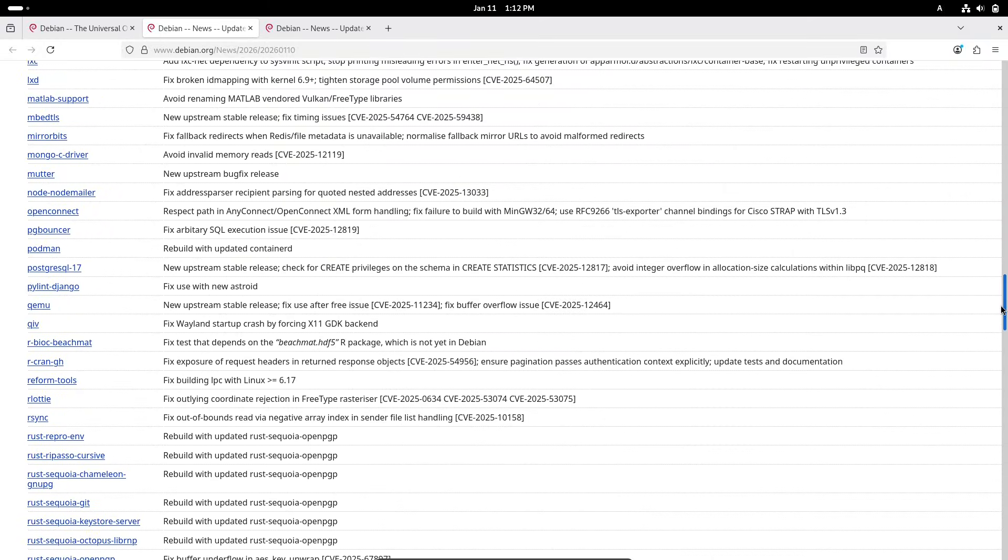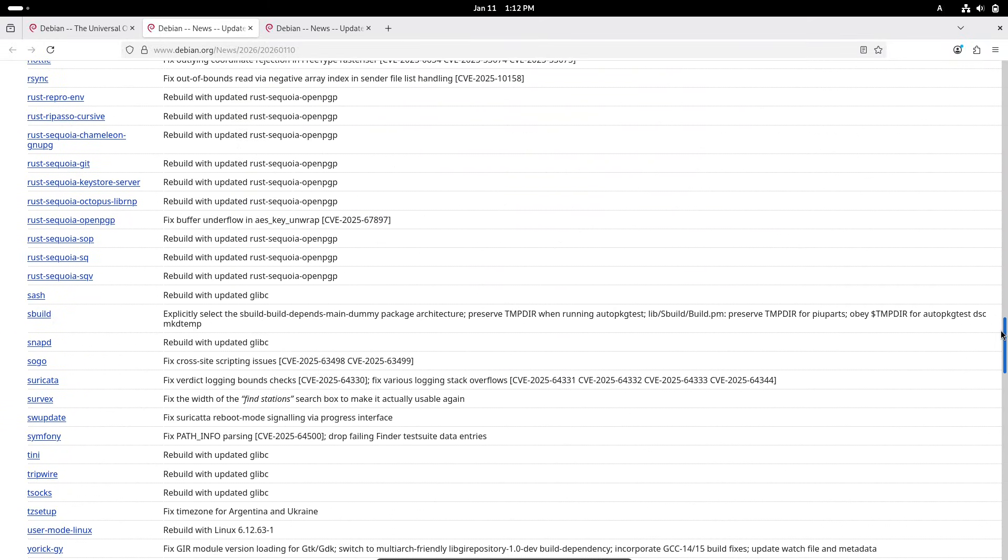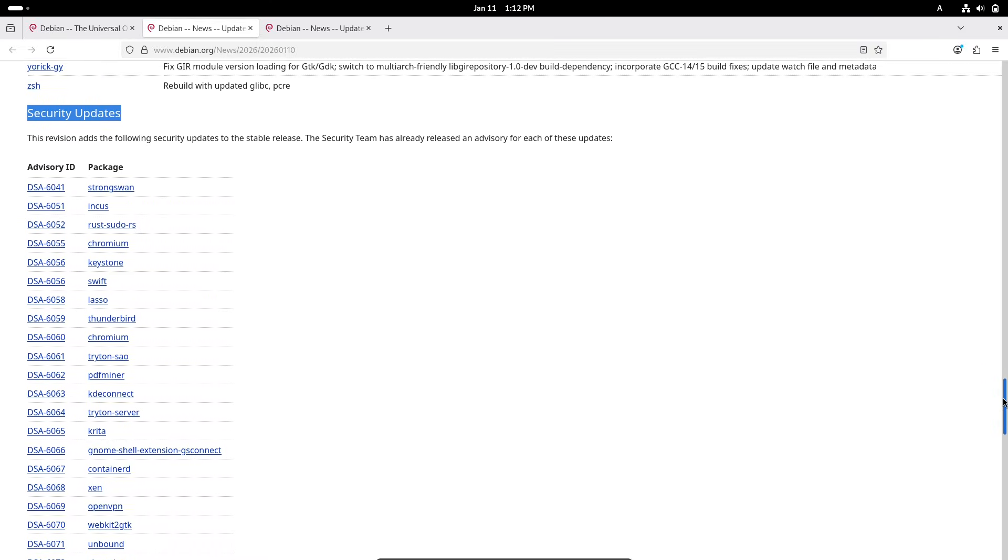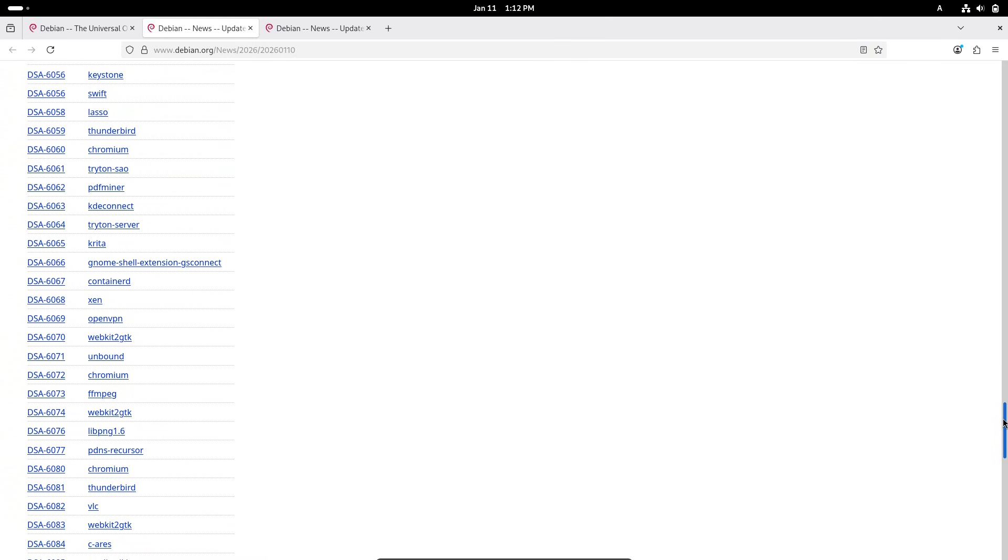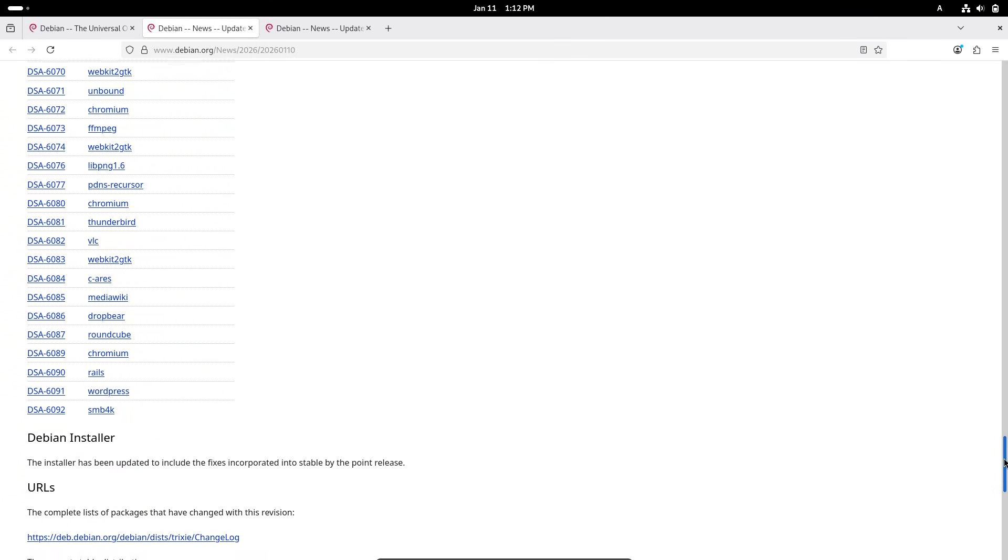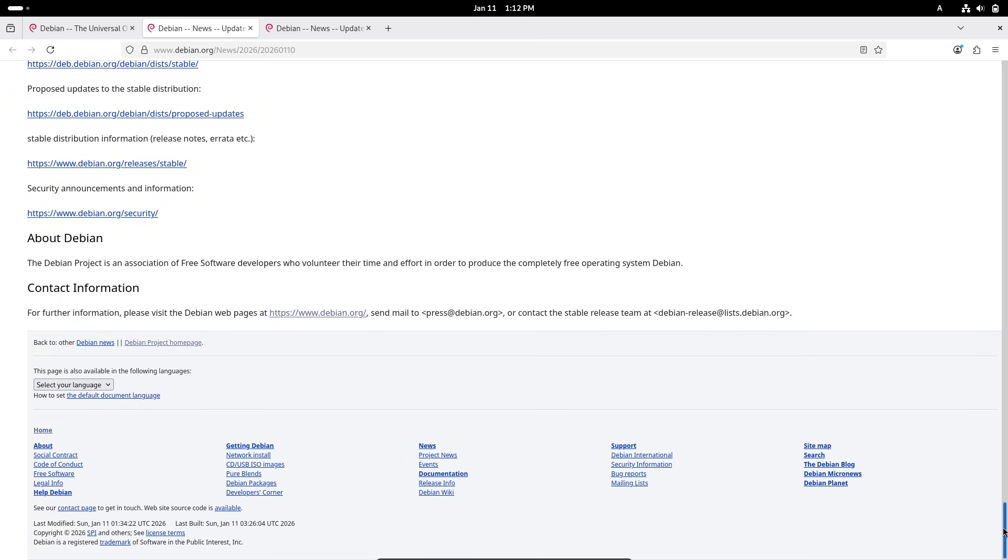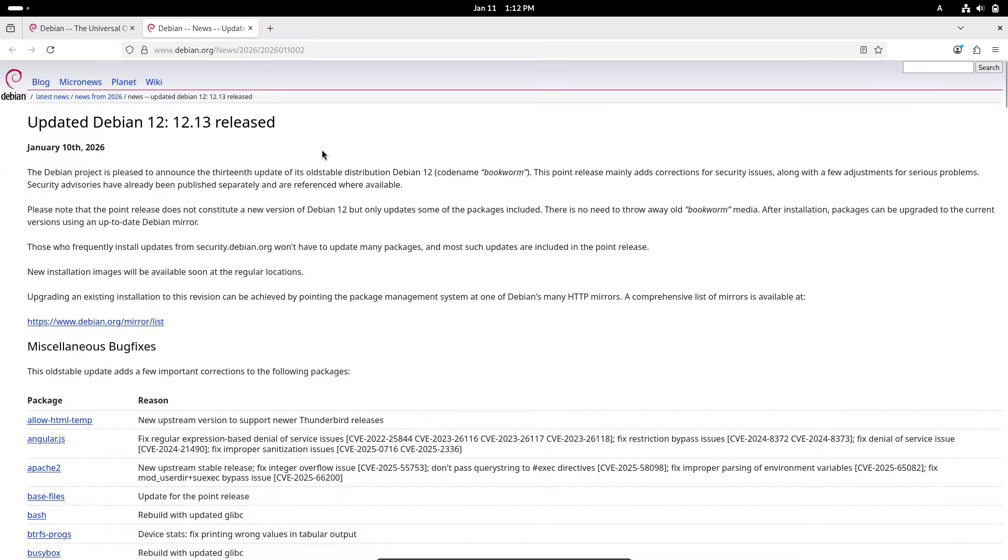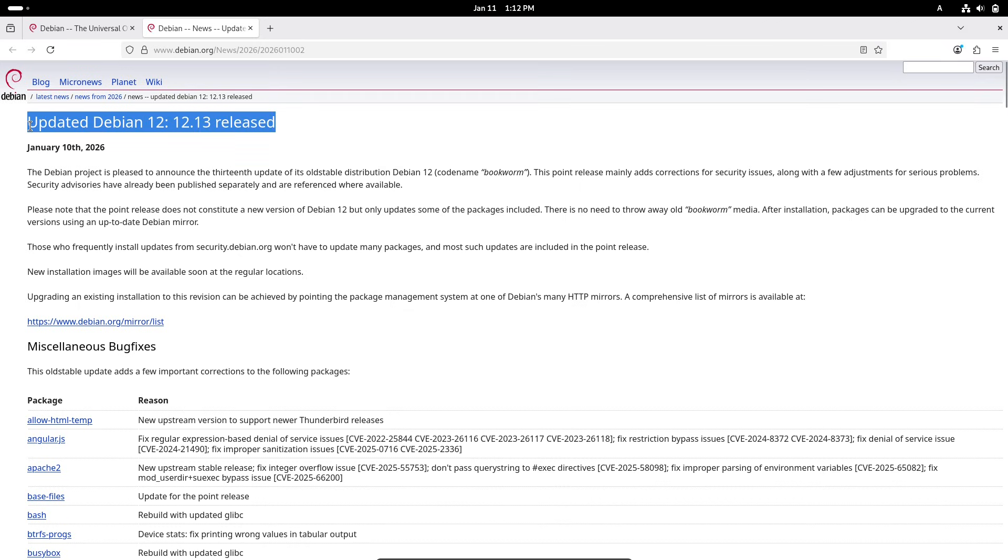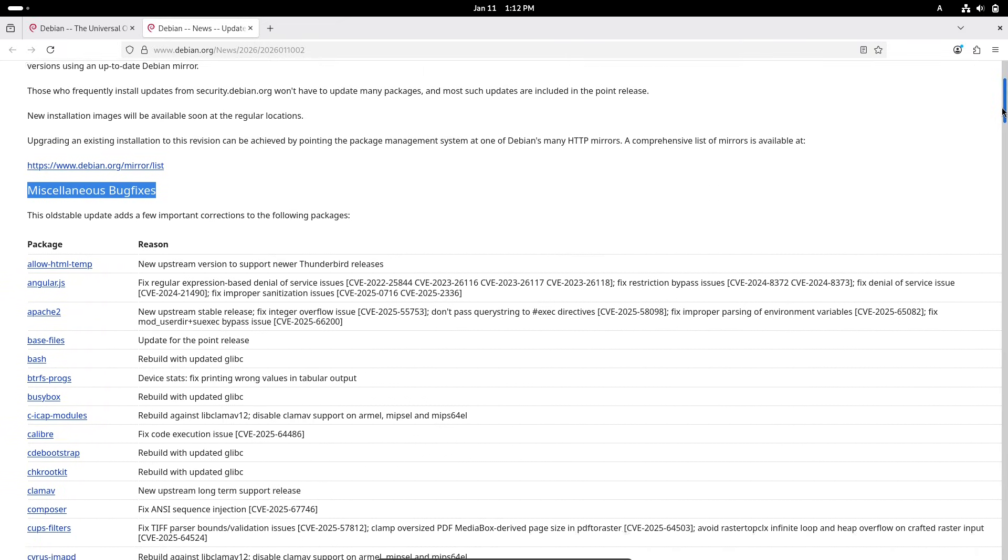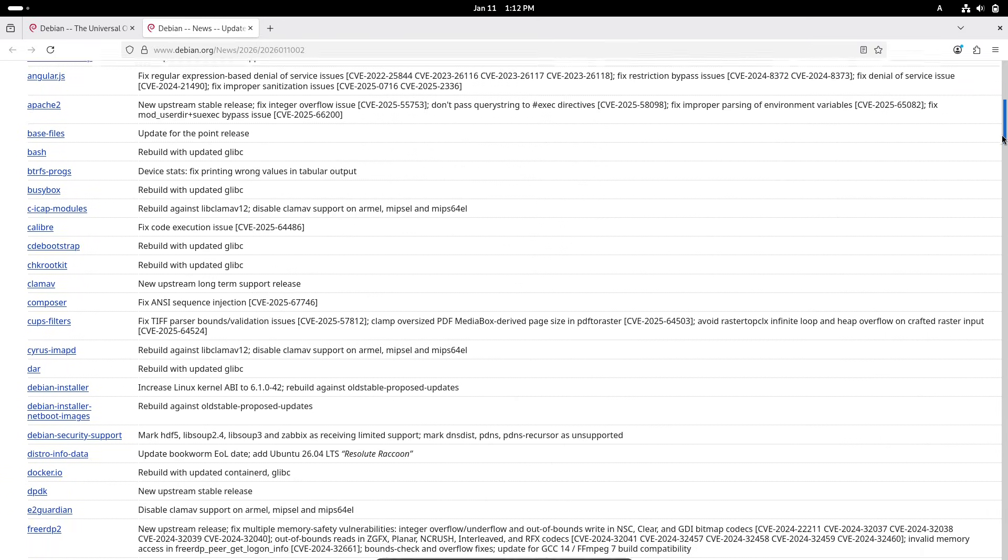Number three, other notable updates include fixes for GNOME's Mutter window manager to prevent crashes, EDK2 firmware for better security against side channel attacks and time zone adjustments for regions like Argentina and Ukraine. These changes ensure that Trixie remains a secure choice for servers, desktops and even embedded systems.